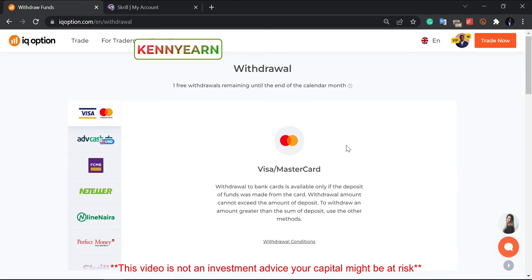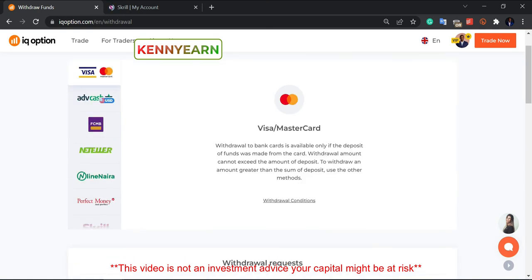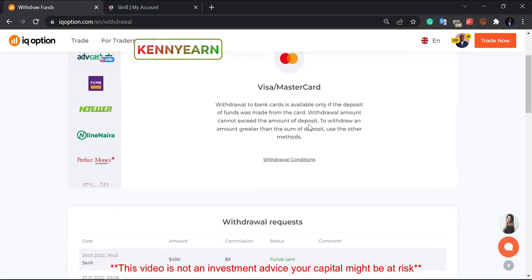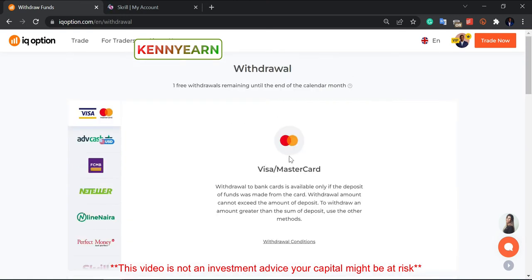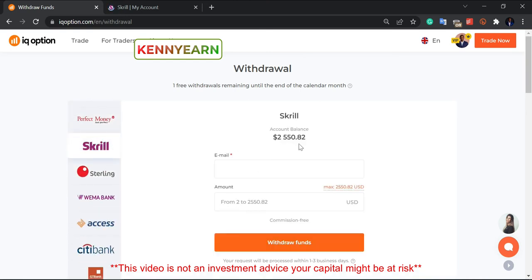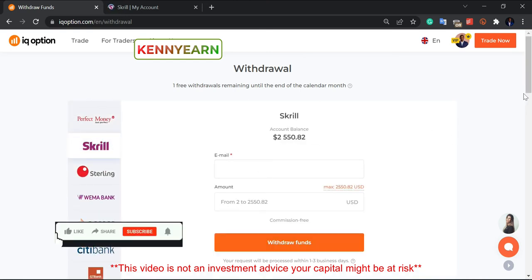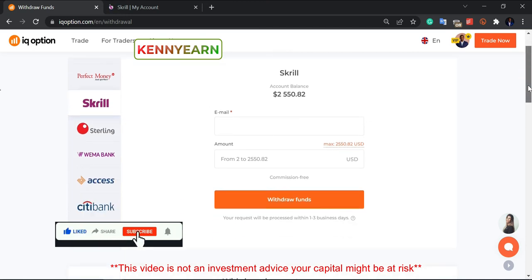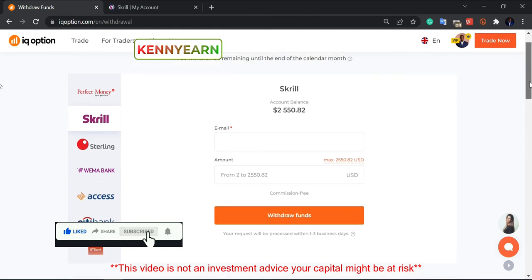On the 'Withdraw Funds' page we have different withdrawal methods, but I basically use Skrill. I've been using Skrill for a very long time now — Skrill is almost instant. Here you can see I have two thousand five hundred and fifty dollars in my account.